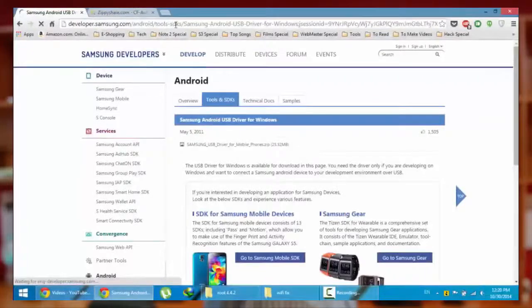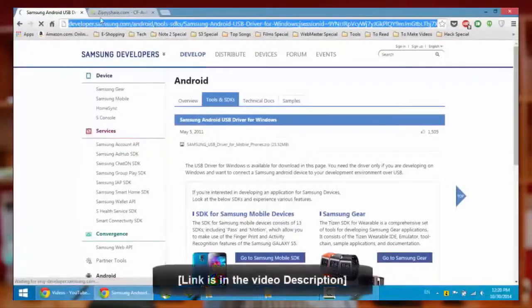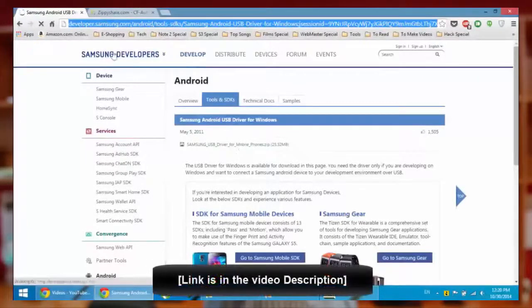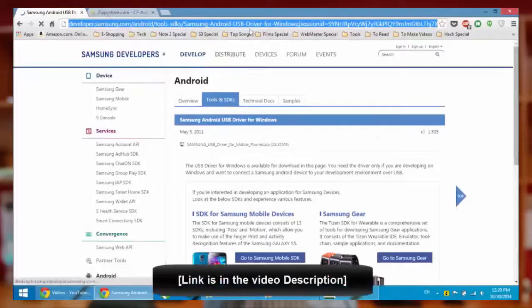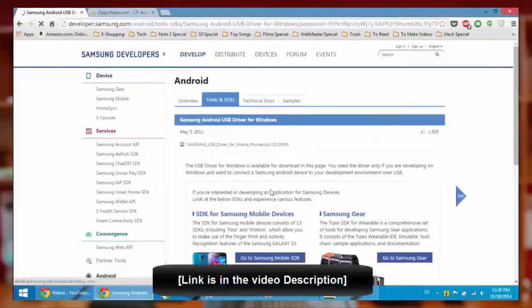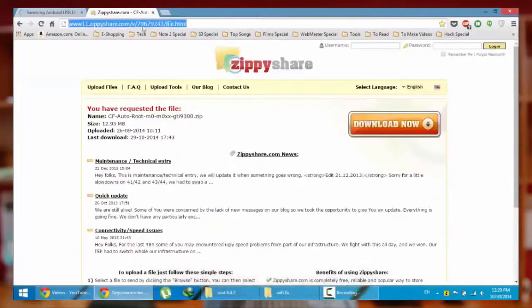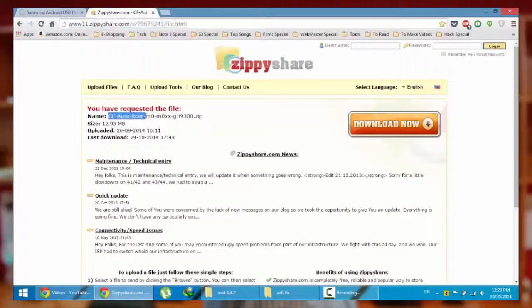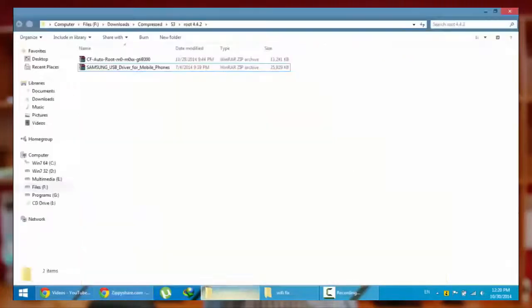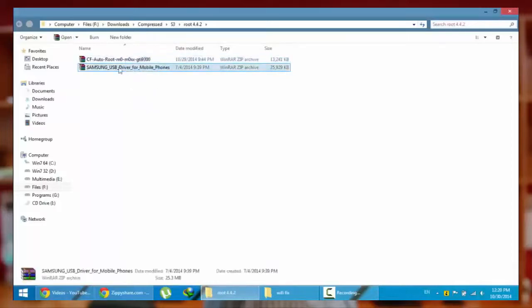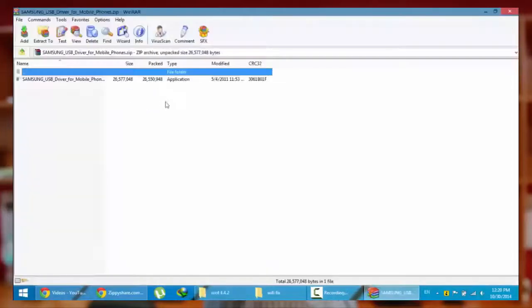To root your phone, you have to download two things. First, download the Samsung Android driver. You'll get it from this link in the video description below. Also, you have to download one CF auto root file. Here you can see I already downloaded both of them.